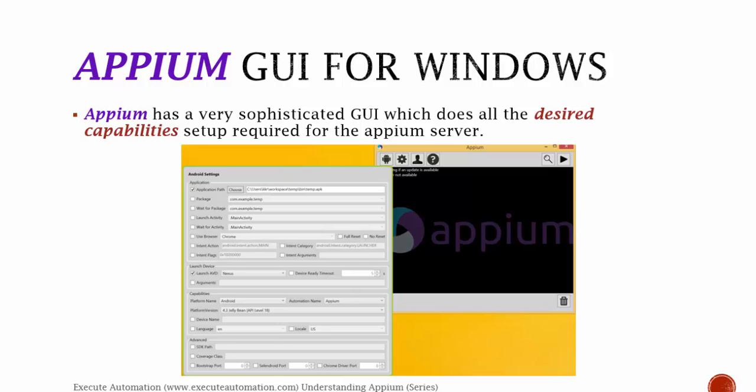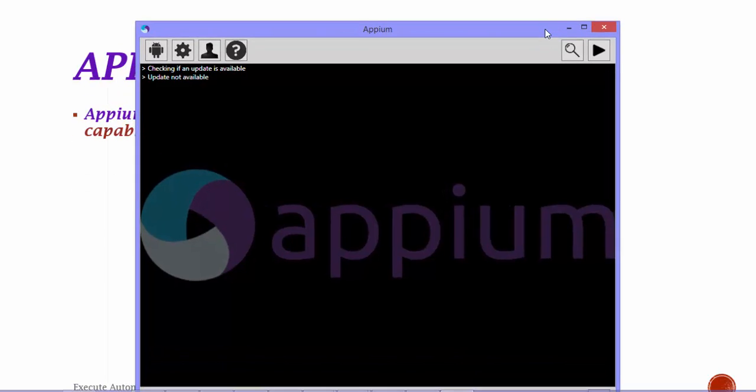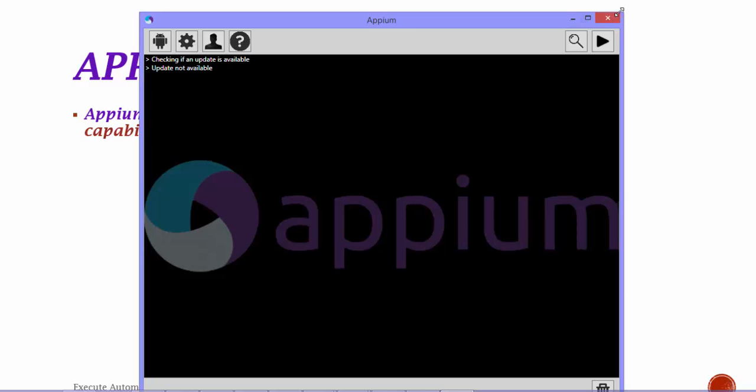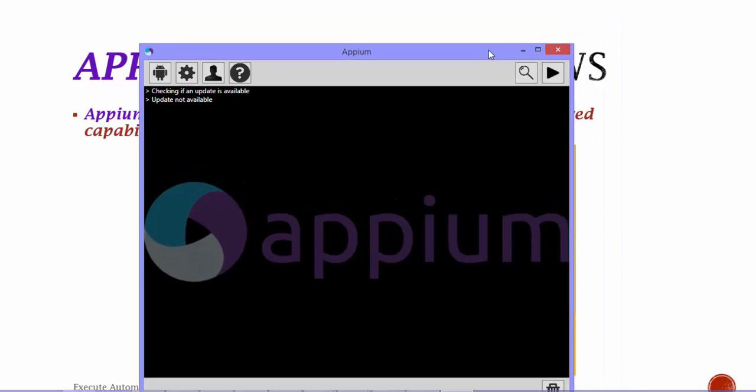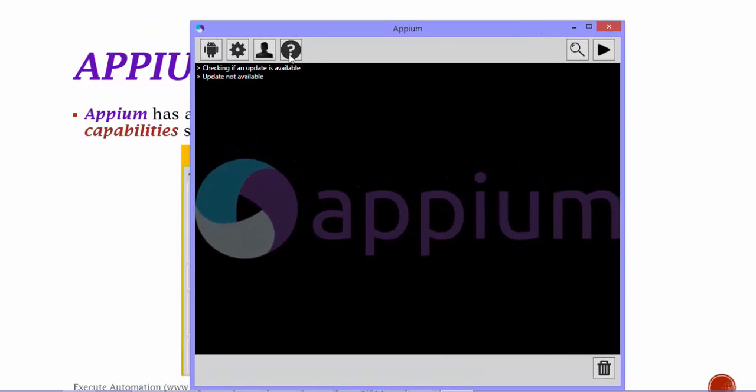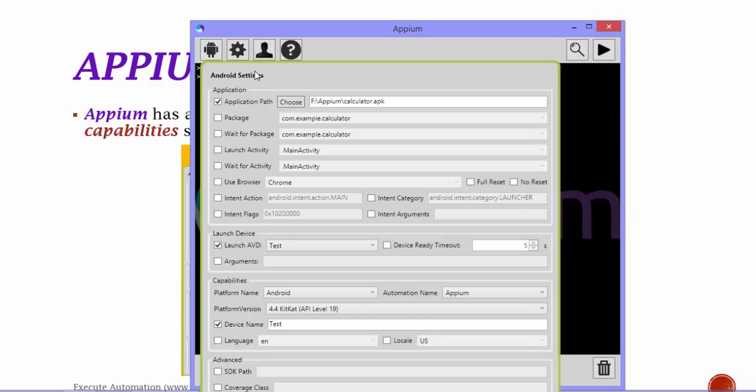So let's see how it looks like in Windows. This is how the Appium server looks like in Windows, and you can see it has only like one, two, three, four, five, six buttons, and also there is a delete button to clear the log. You can see there it has an Android setting.